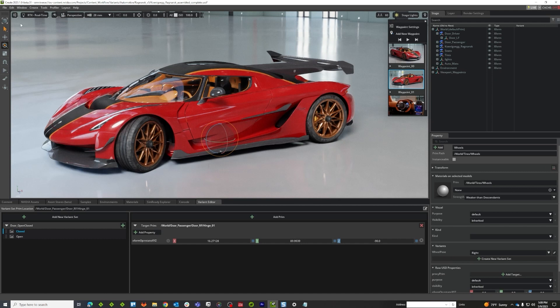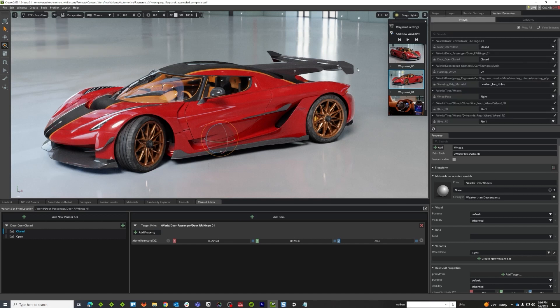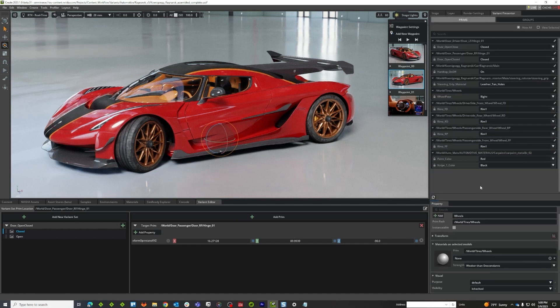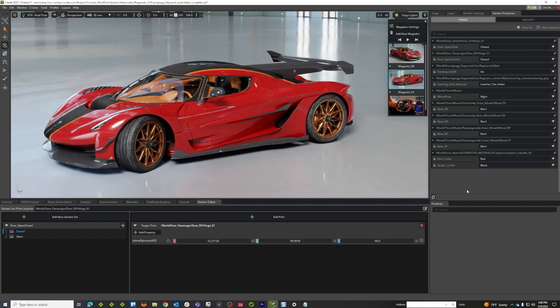There is yet another way to do this. If you go to Tools, go Variants, Variant Presenter. Variant Presenter is meant to be a way for you to automatically scope the scene, check out where your variants are, and just list them. This is the Variant Presenter, and right now we're in prim mode, viewing all.